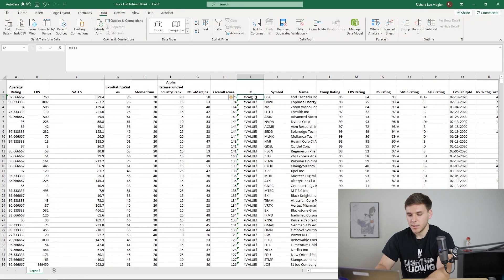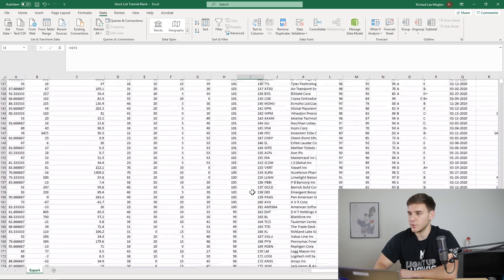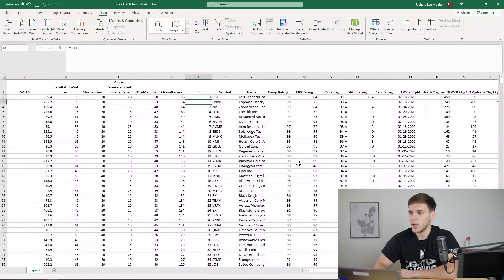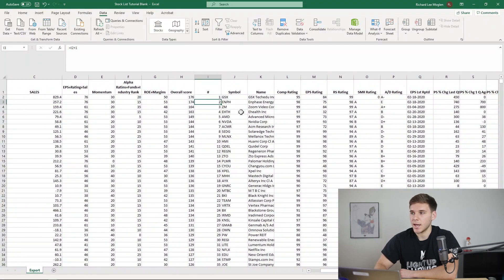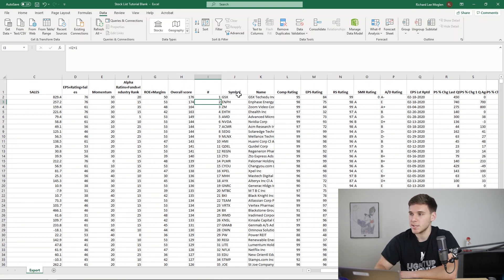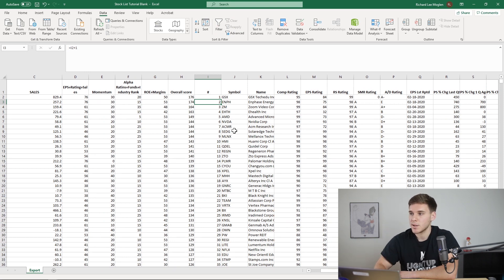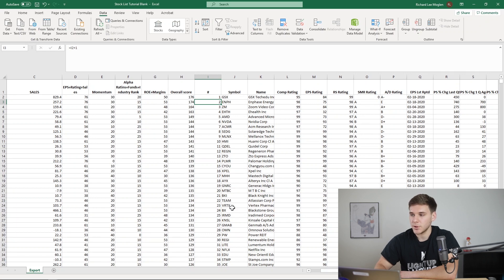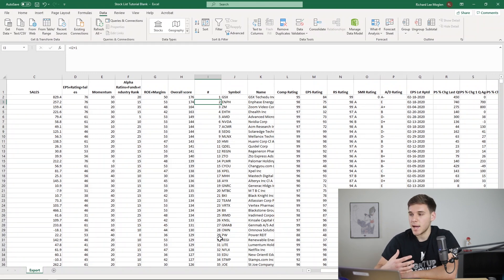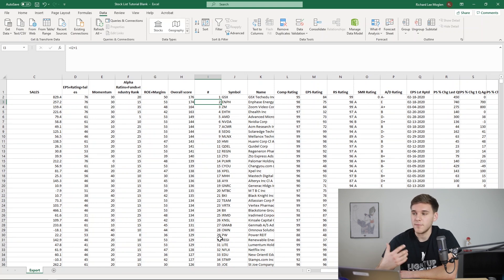So now looking at this and making this one, we'll fill down all the different numbers that we want. You can see that we're getting the best stocks at the top, just with a few easy criteria. So GSX, ENPH, ZM, those are the three that I mentioned. EHTH, AMD, also good stocks. ACMR, HMI is doing well, team, Vertex, BX, Lite, Netflix is on here. So you can see that this method brings those best stocks up to the top of your list very easily.